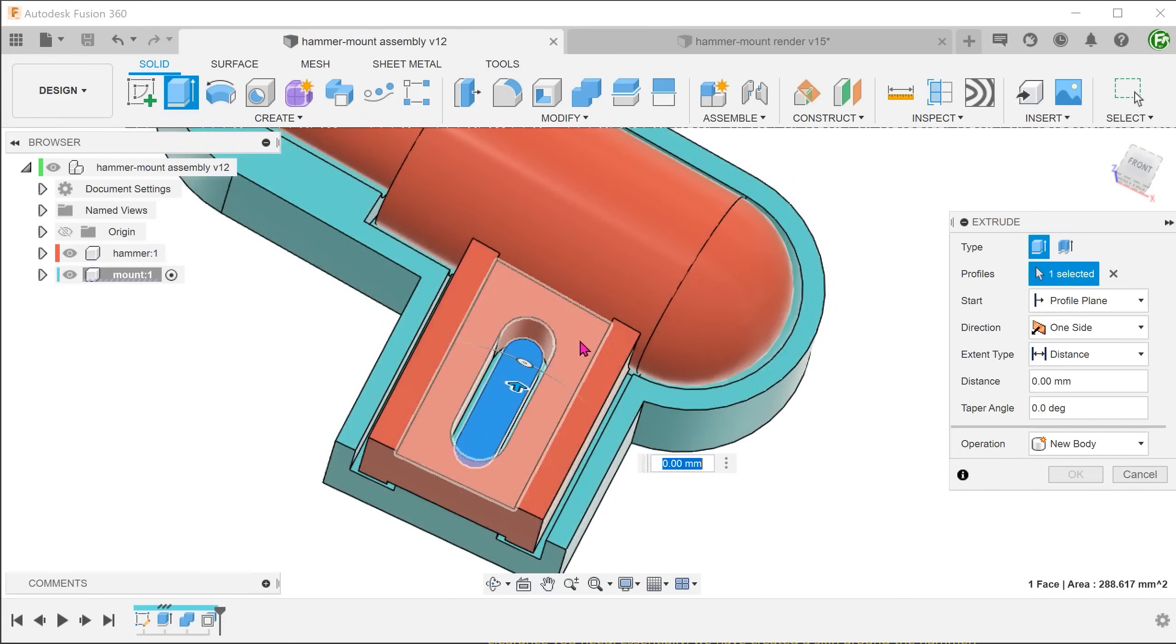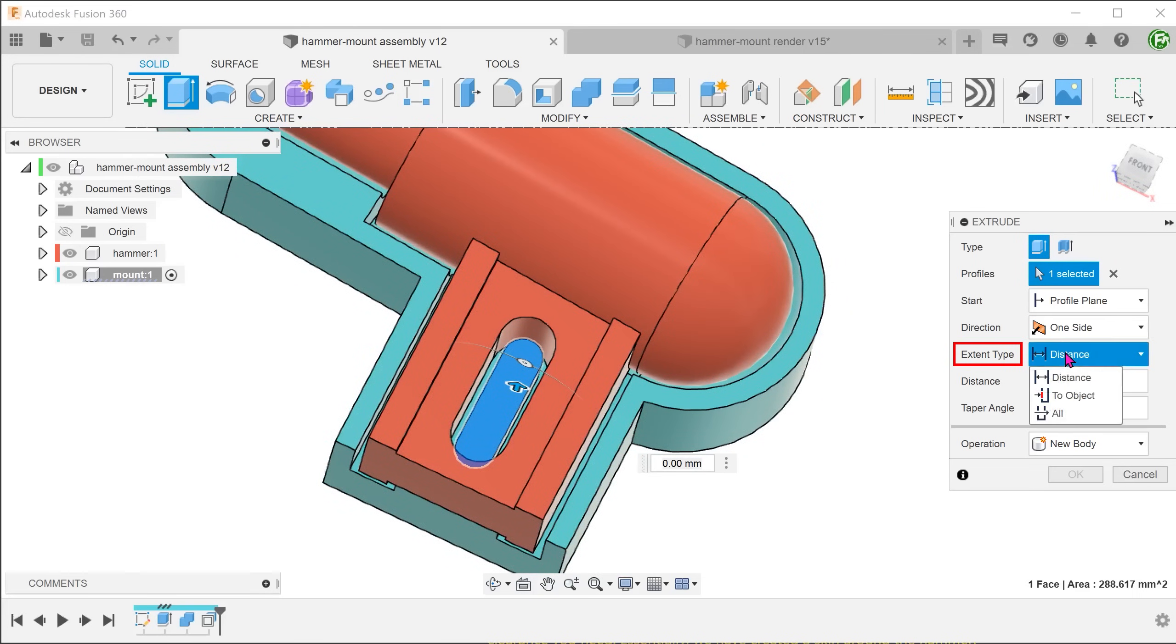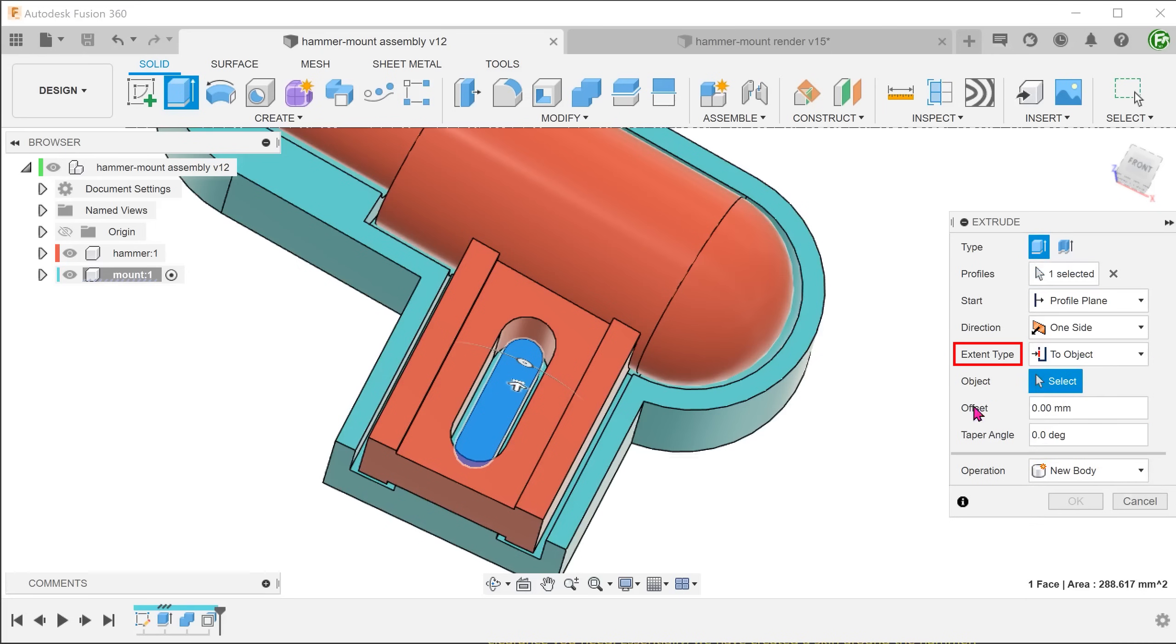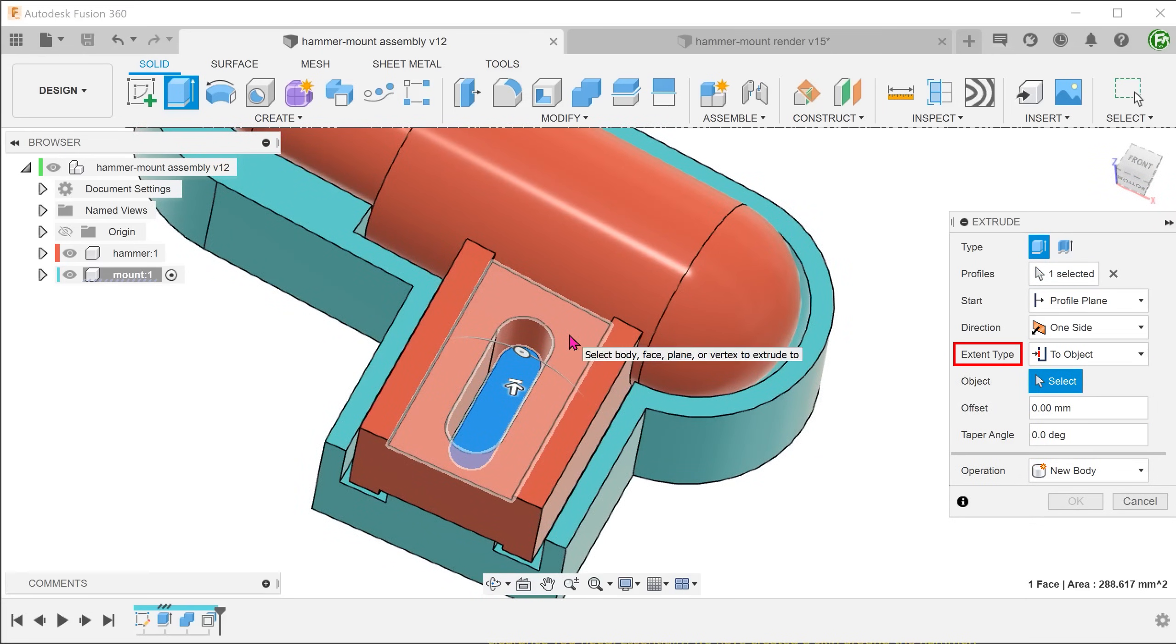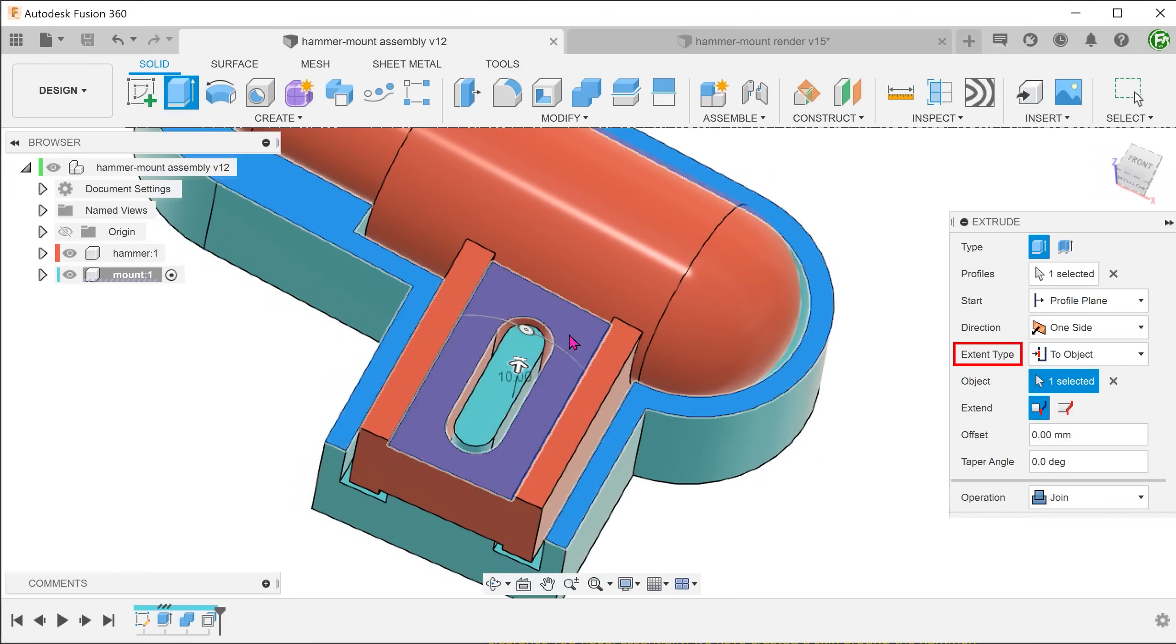We want to take reference from the handle face. For extent type, choose to object and select the handle face.